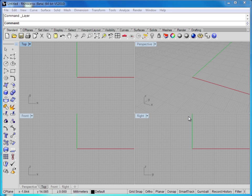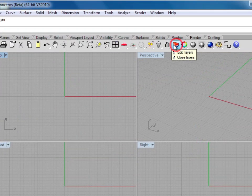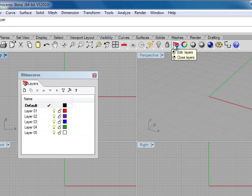To access the menu window in Rhino 5, we simply click on this red, white, and blue pie shape, and the menu window appears.